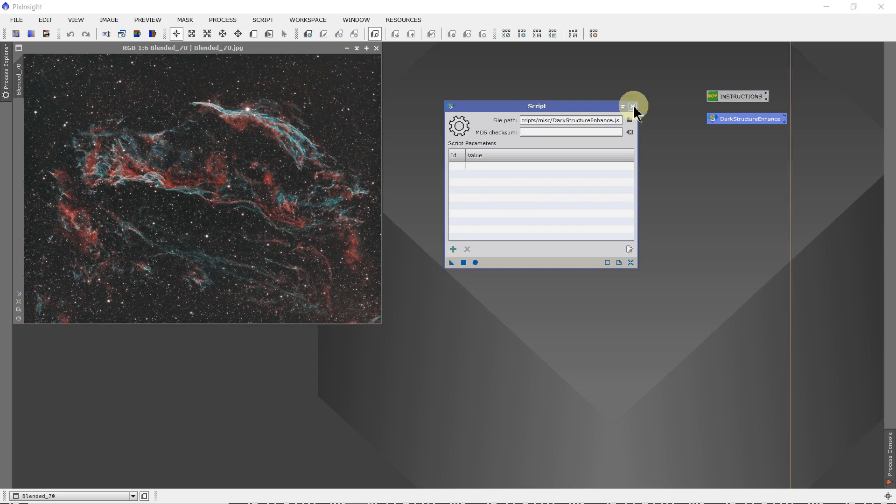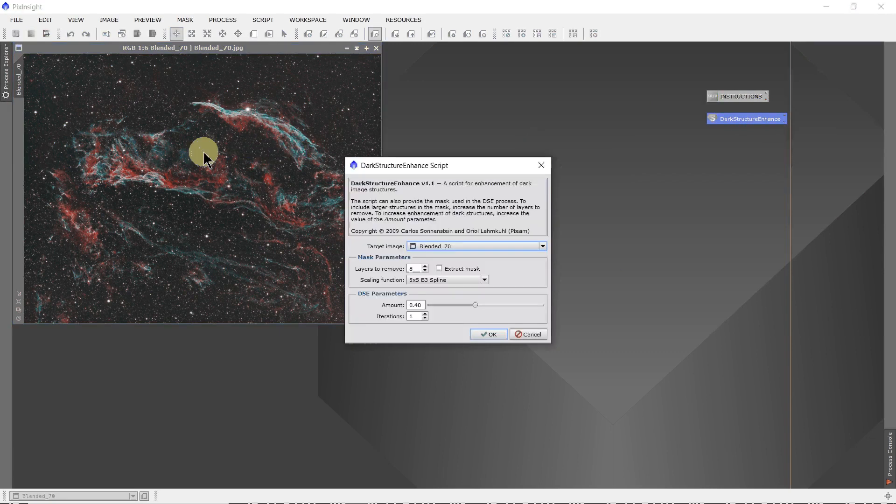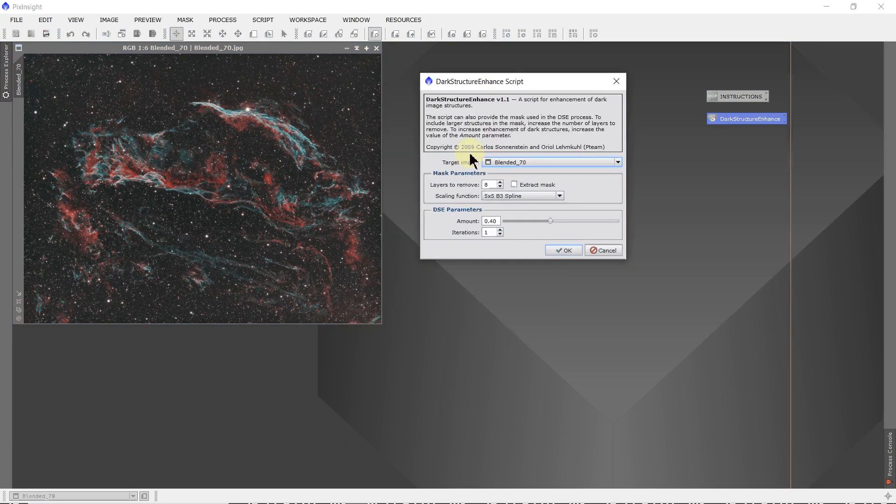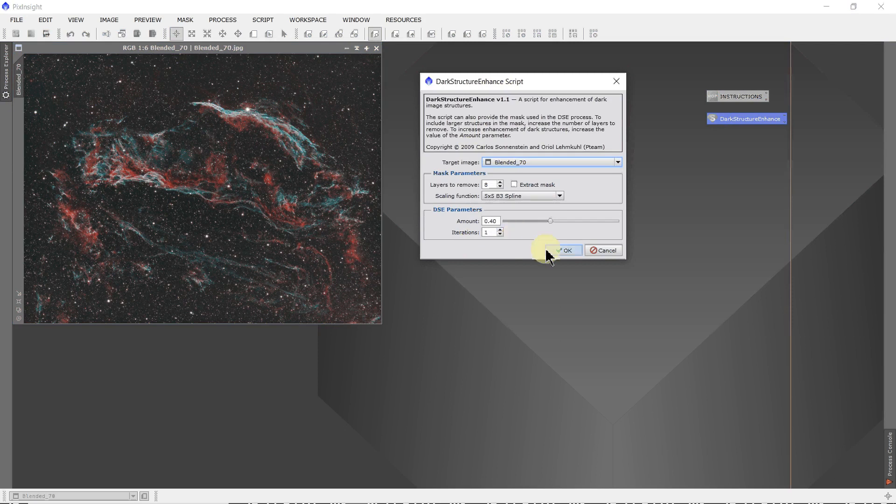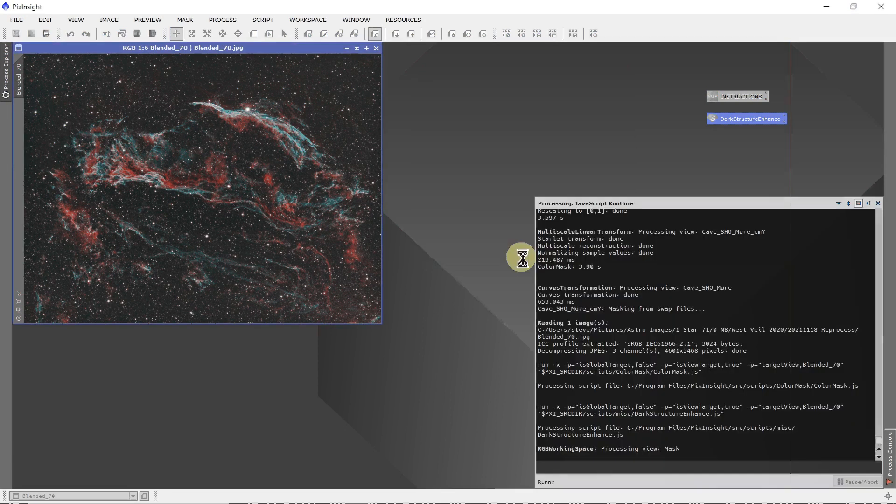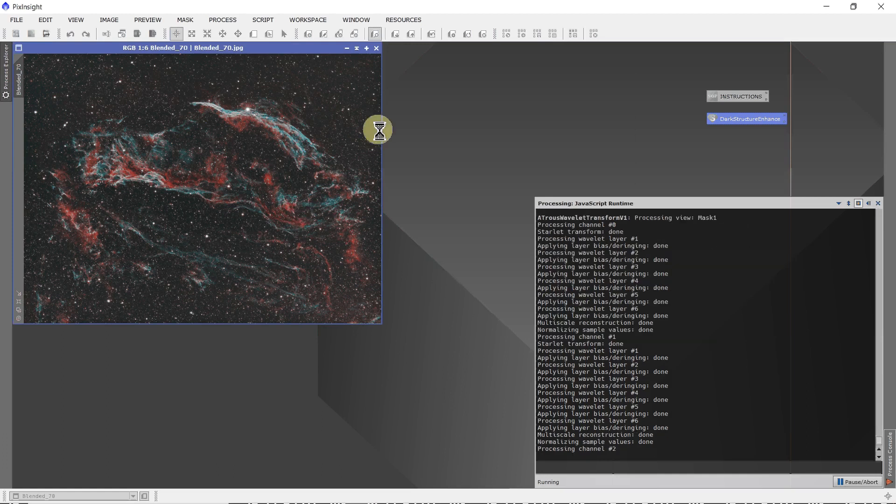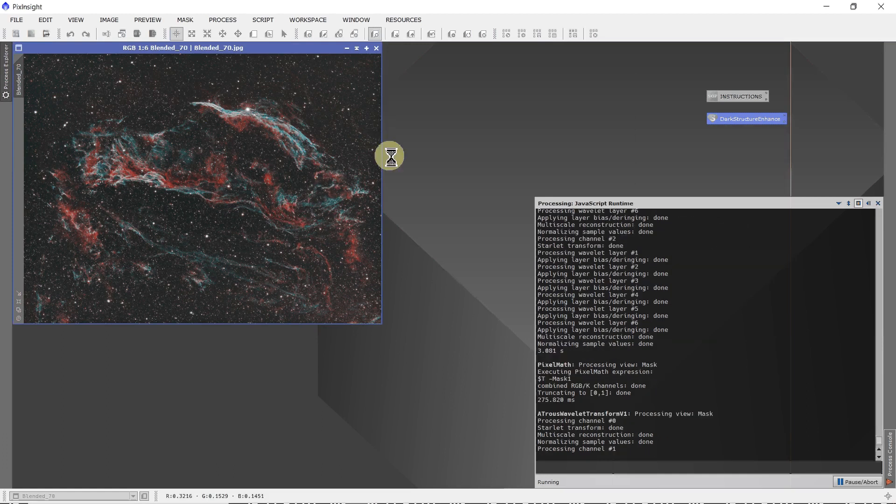An easier way, the way I usually do it, grab the icon, left click, drag and drop it on the target image. Now it gives you all the options that you can change. For this one, I don't normally change anything. And I would just hit OK, and now it will perform dark structure enhance on this image.